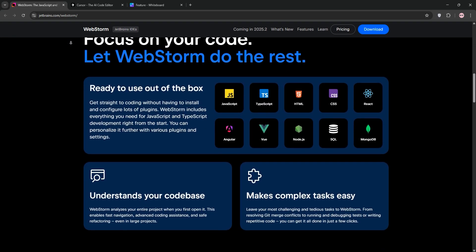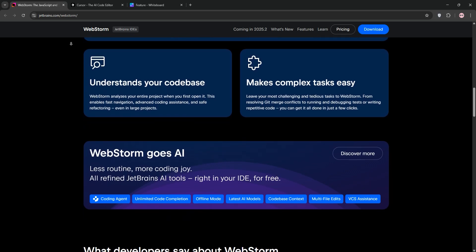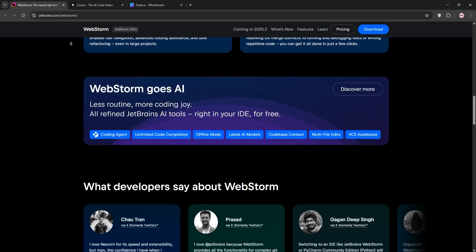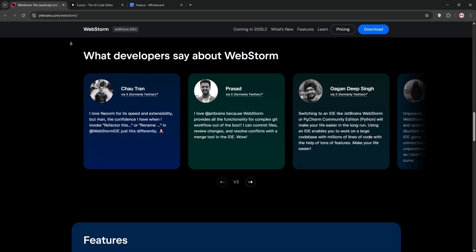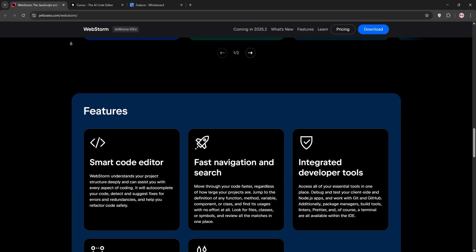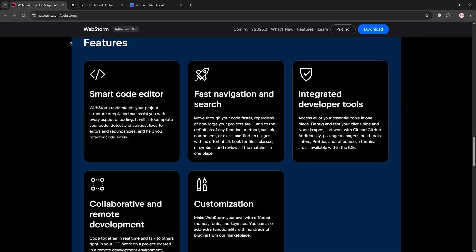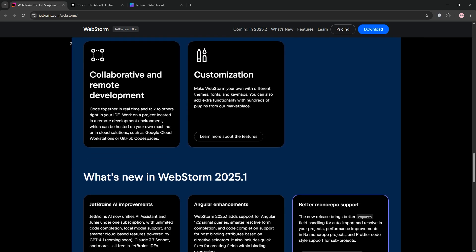First, let's talk WebStorm. Developed by JetBrains, WebStorm is a robust IDE tailored for JavaScript, TypeScript, and web development. It's packed with out-of-the-box features like intelligent code completion, static code analysis, and seamless Git integration.